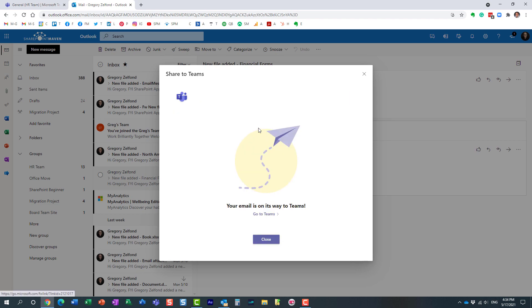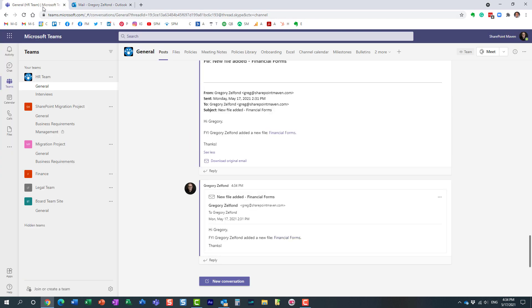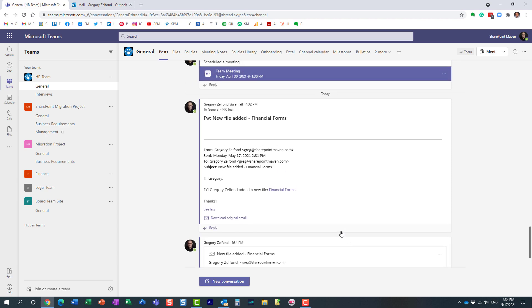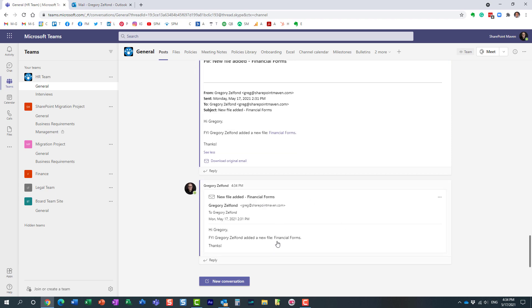That's it, the email has been sent to Microsoft Teams. Here we go, this is that other email that arrived as well.